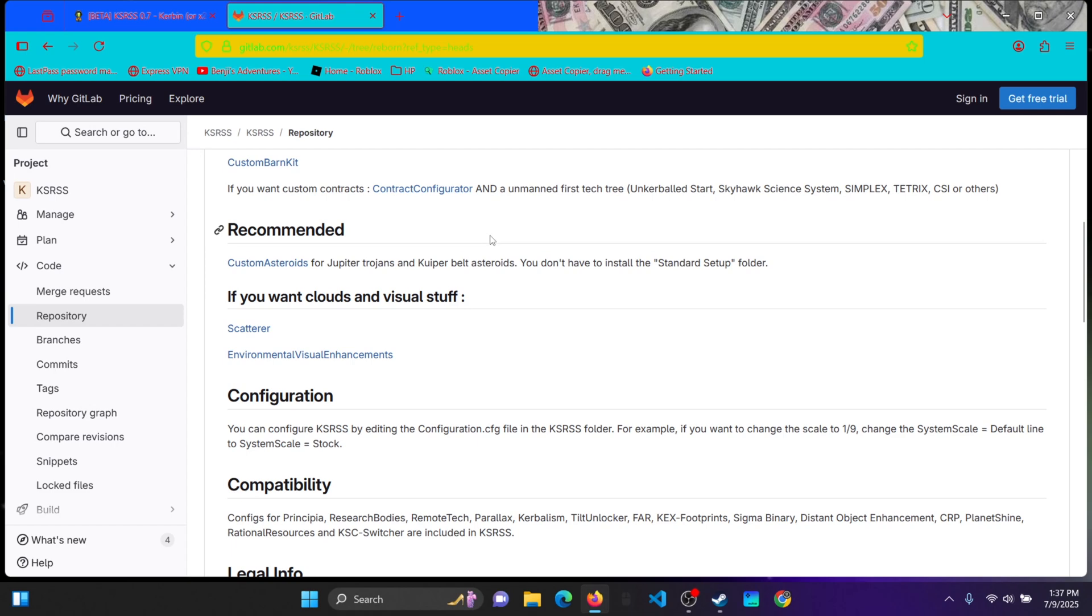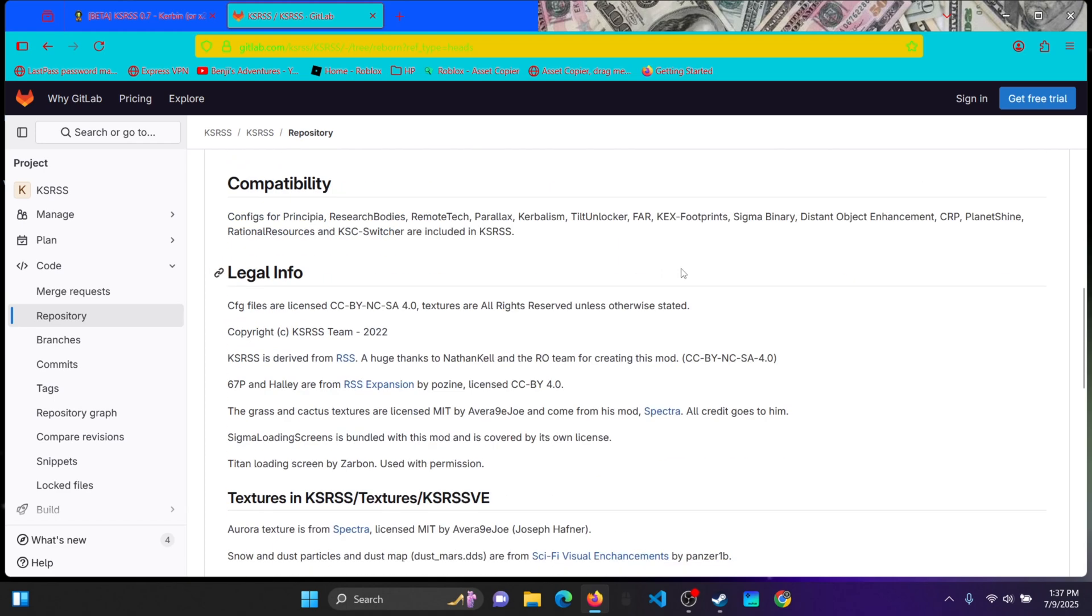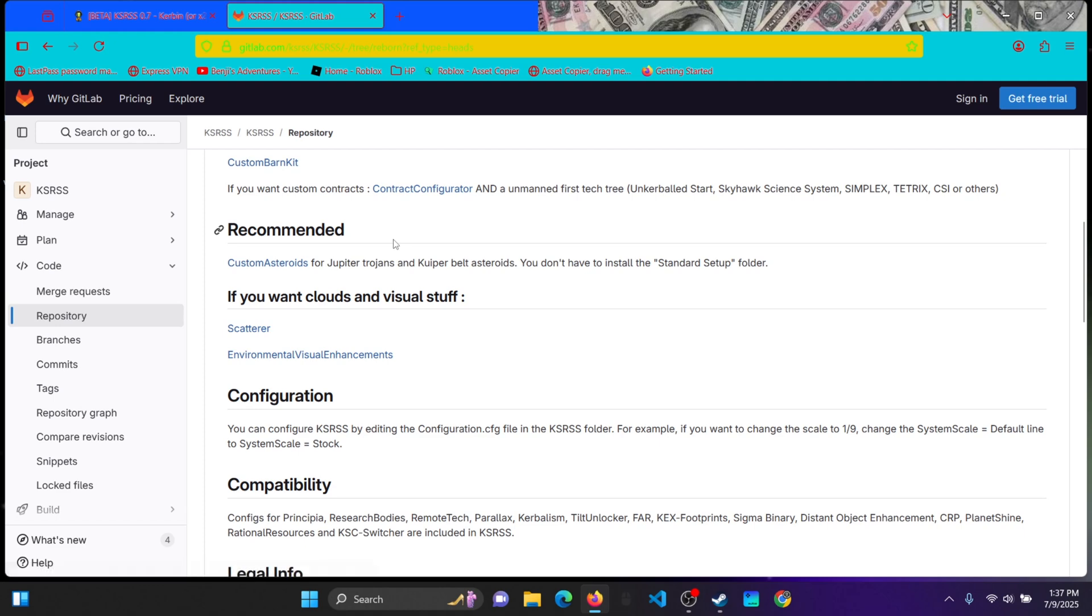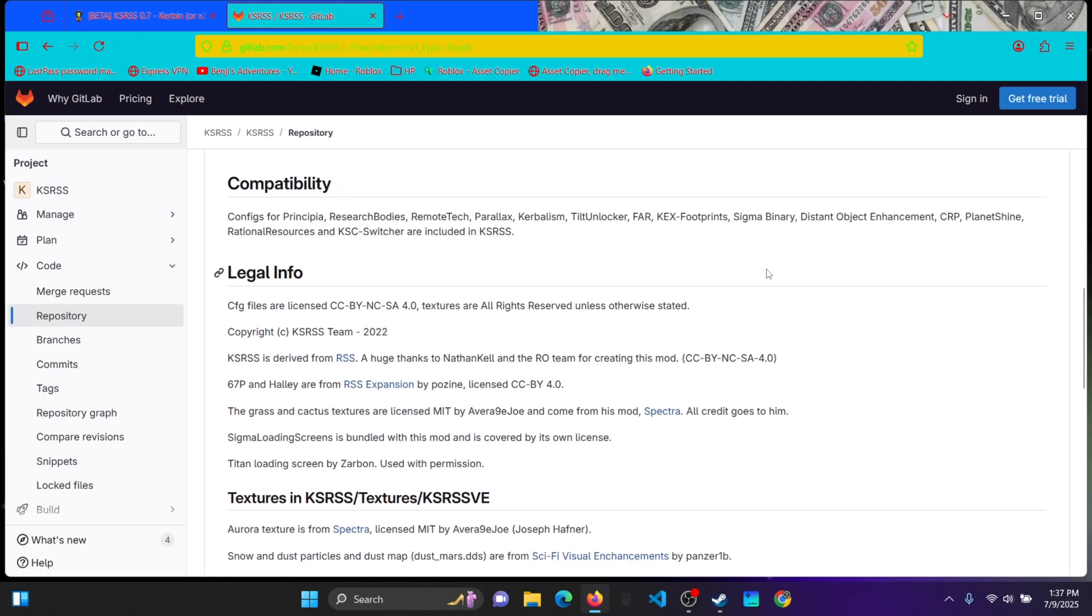And then also you can download custom asteroids for Jupiter Trojans and Kuiper Belt asteroids. But I don't really want to download that because I actually did add some asteroids from RSS Origin and RSS Expansion into my game.